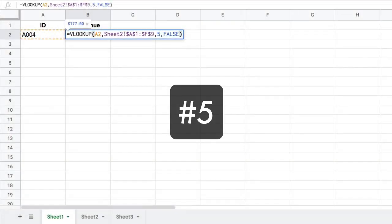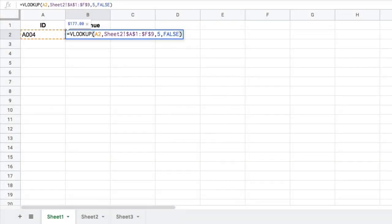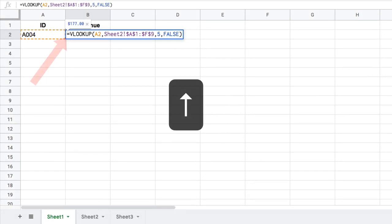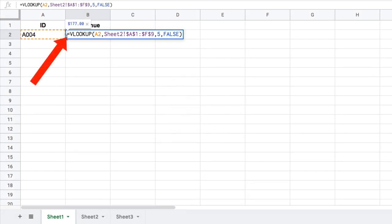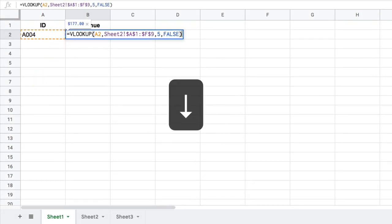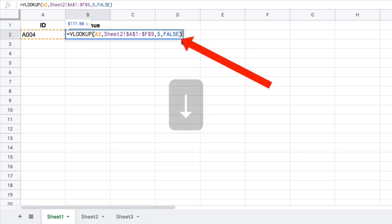Tip number five: if you have really long formulas, this is quite a useful one. Press the up arrow to move to the front of your formula with the cursor. Press the down arrow to move to the end of your formula with the cursor.